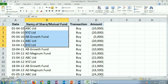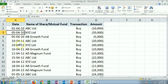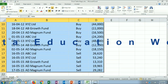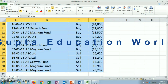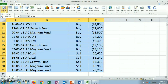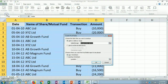Now we want a report which shows these script-wise transactions. So we will create a Pivot Table by clicking on Insert and clicking on Pivot Table. Now we will click on OK.